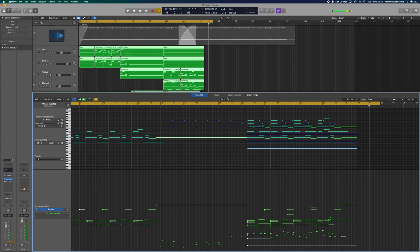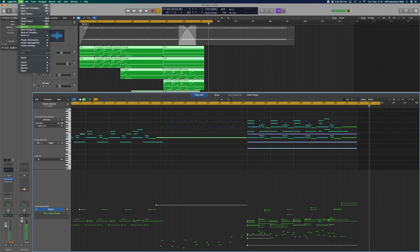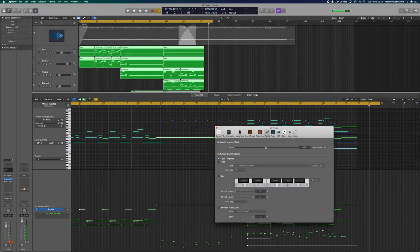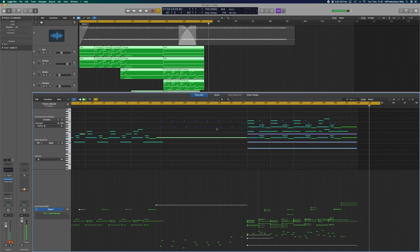We're going to jump back into File, go to Project Settings, hit Tuning, and put that detune in. That takes us down to 432Hz. I'm going to play it again — I'm interested to see what you feel in terms of how it feels for you.